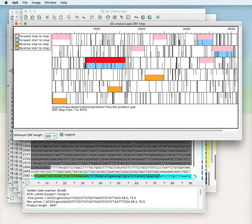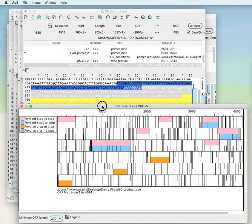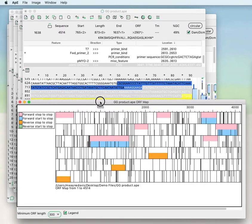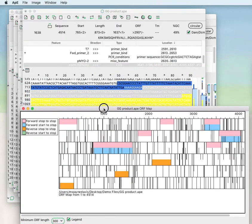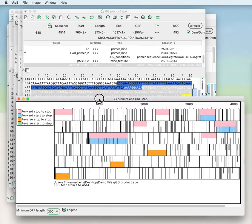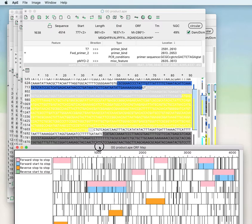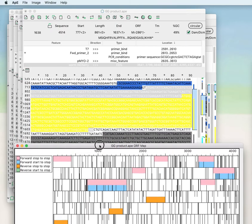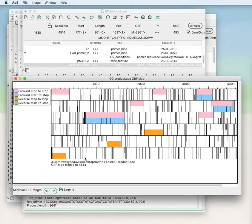If you click on any one of these, it will take the selection of the sequence to that region. For example, this is the ampicillin resistance gene in the backbone of the sequence.